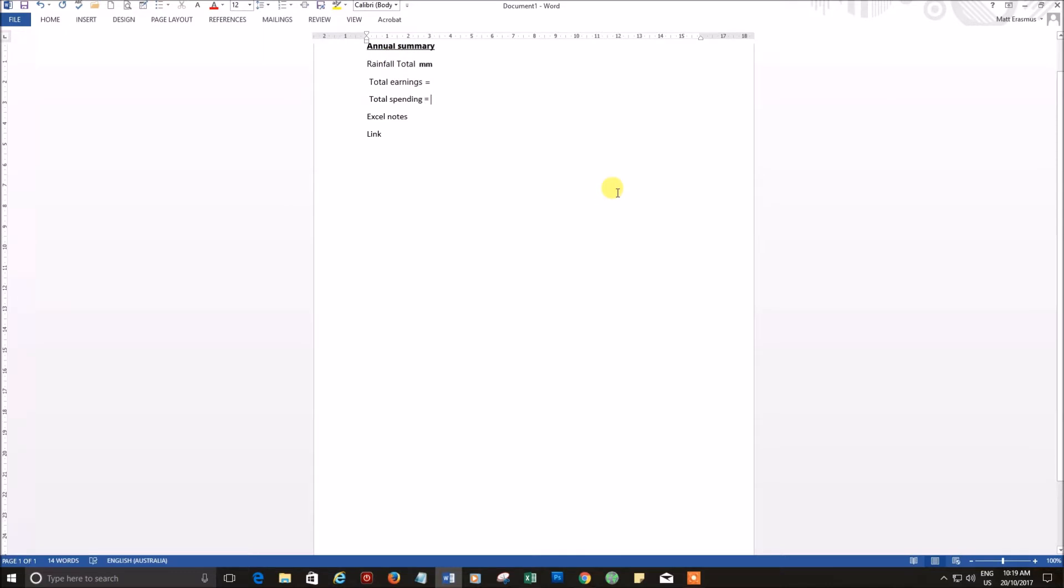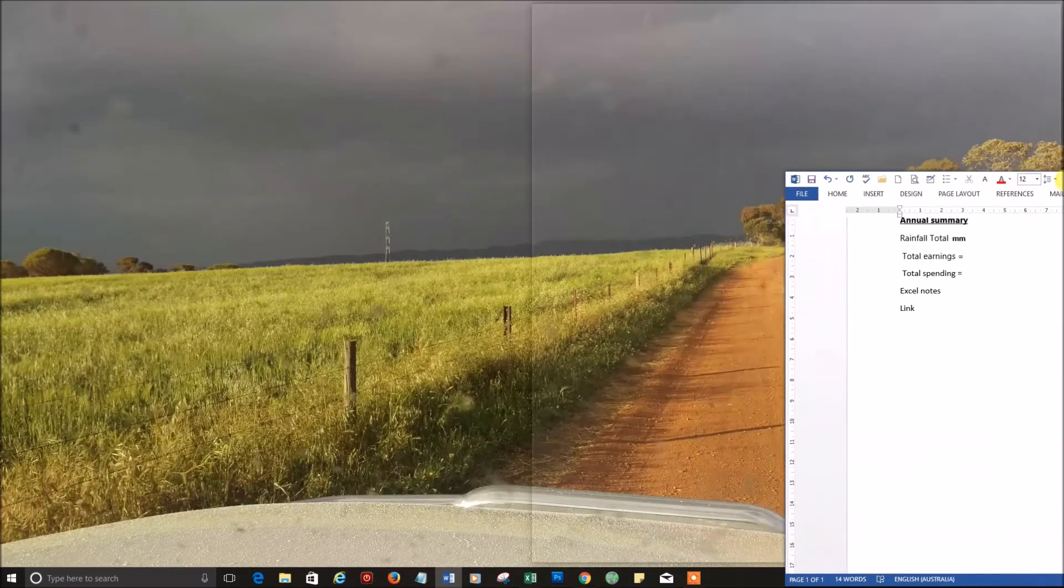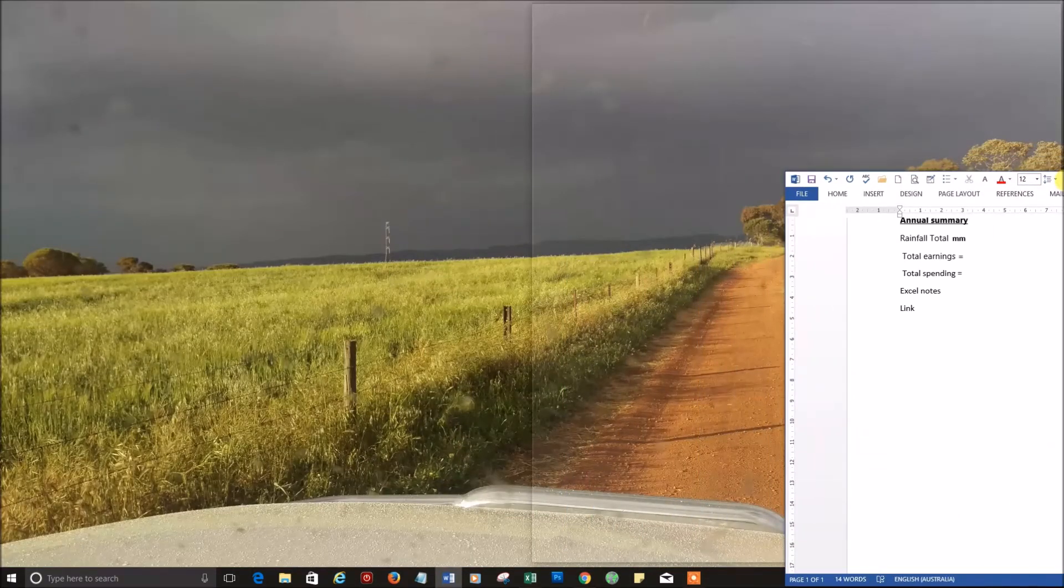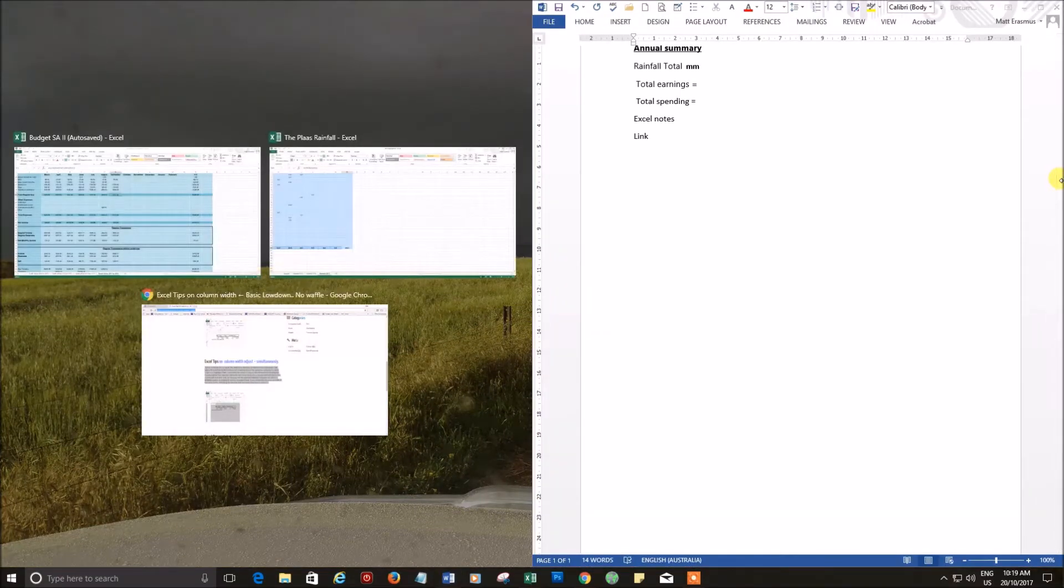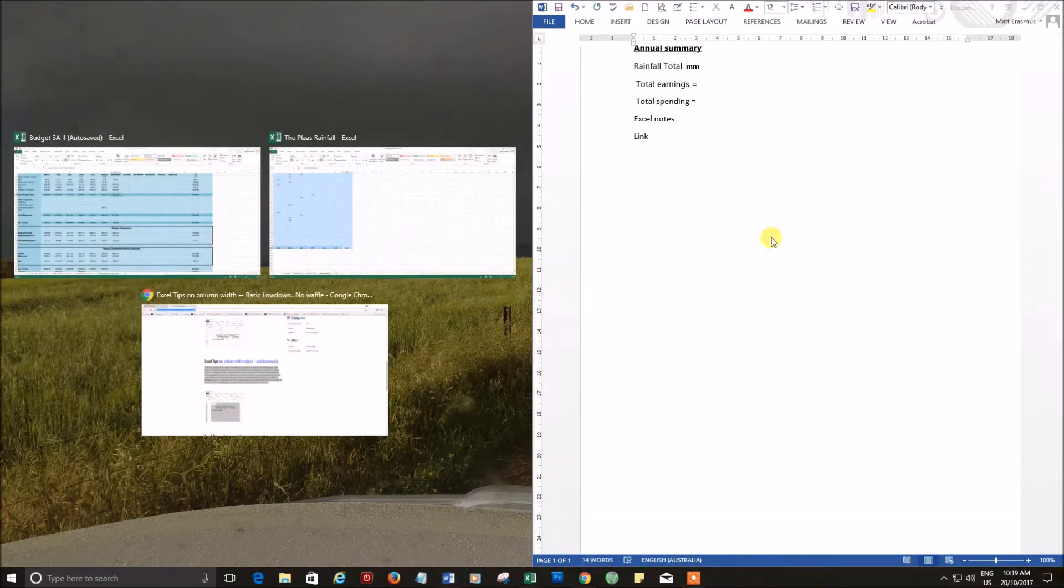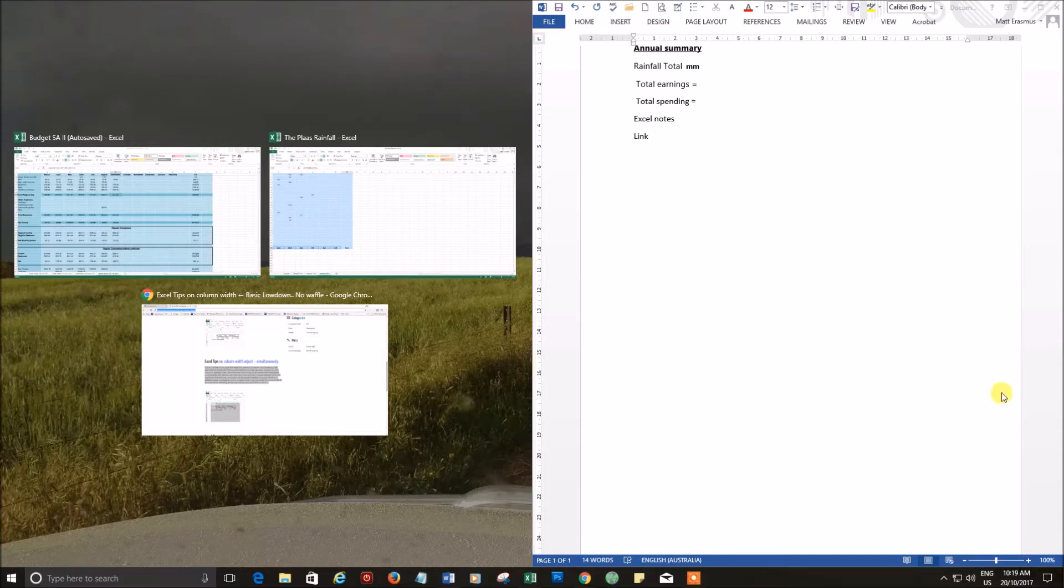So to create a split screen for this particular document, you go to the taskbar at the top, you left-click, hold it down, drag it to the right. You see the ghost screen, you let go, and there you have it—exactly half the screen. Now we want input. Let's say we want some rainfall figures, so we'll call up that document.